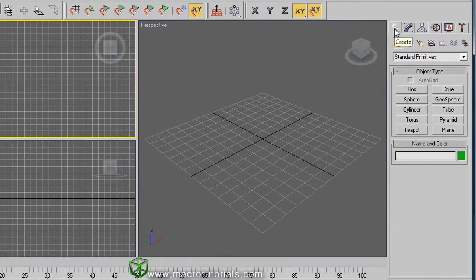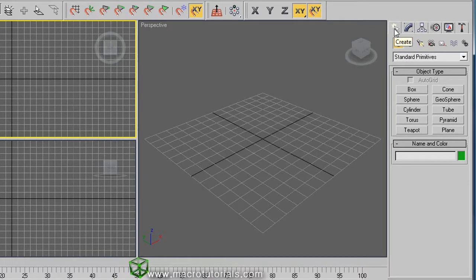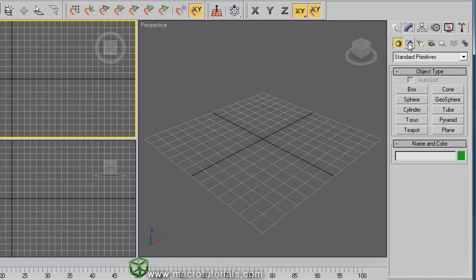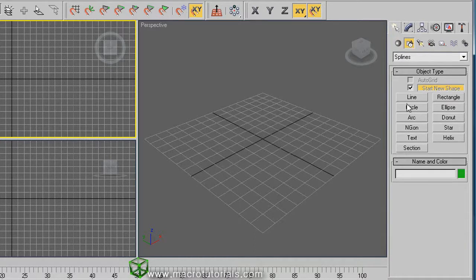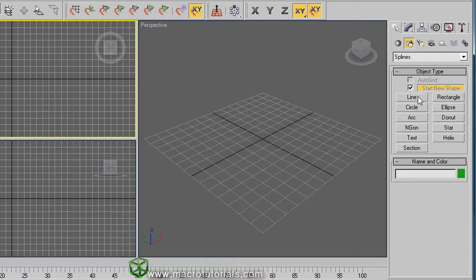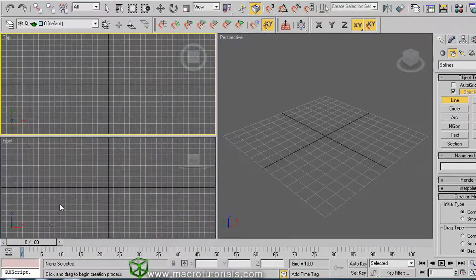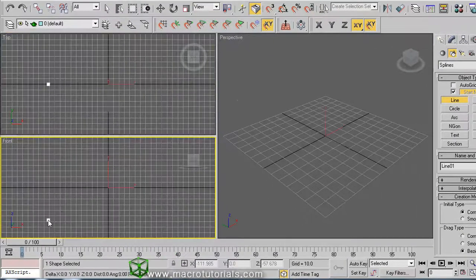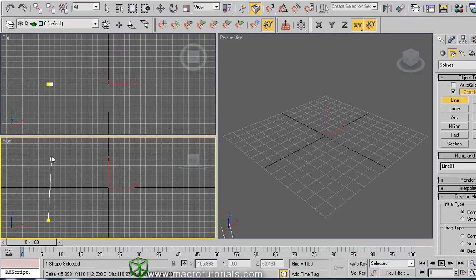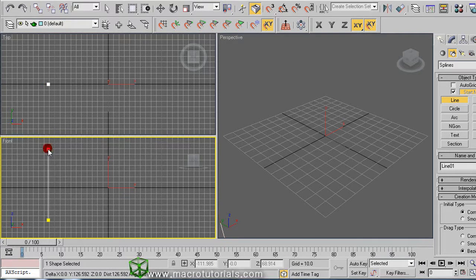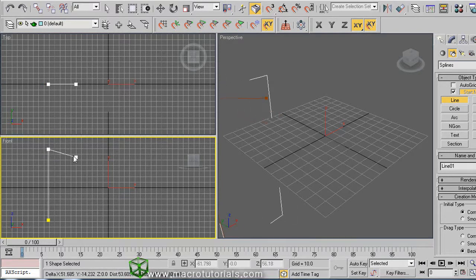So, I'm going to create a line. It's easy. On the command panel click on the create tab. And here, select shapes. Here appears the different 2D shapes that you can create in 3D Studio Max. To create a line, click on line and click anywhere on a viewport. Now, click another place. To finalize the line, right click.